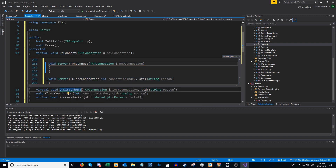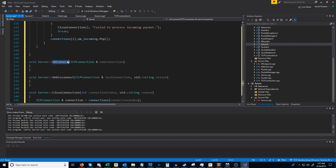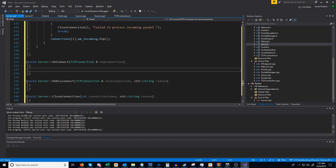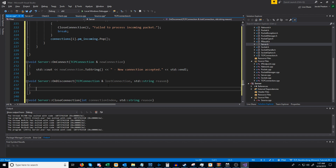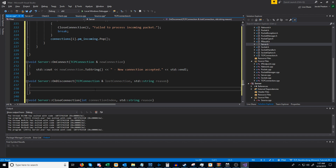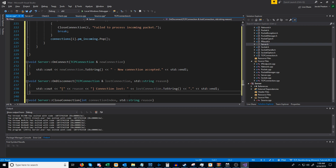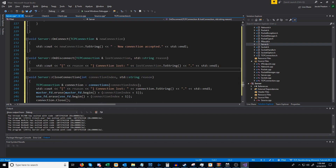Let's set up our default on_connect and on_disconnect. We're going to generate the definitions for these. By default, on_connect is just going to print out the connection string and say "new connection accepted." Our on_disconnect will print out the reason for the disconnection and say "connection lost."